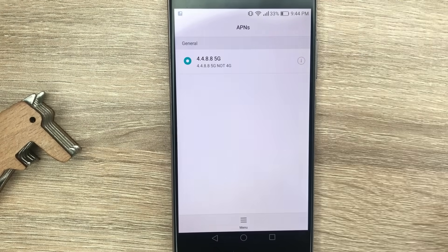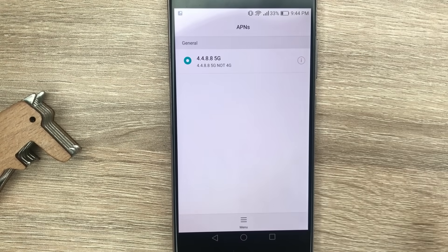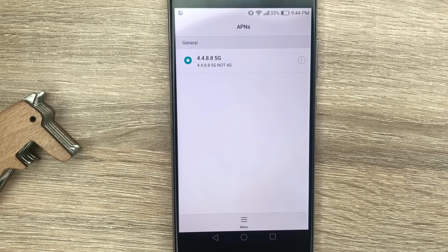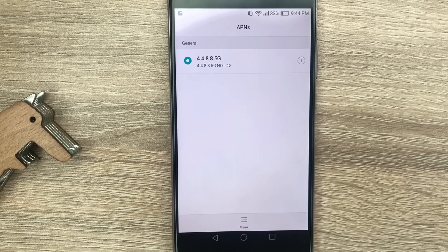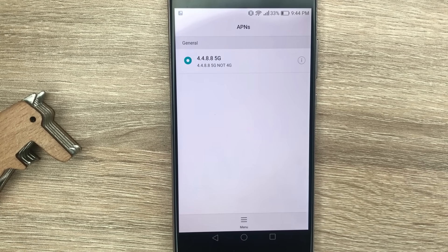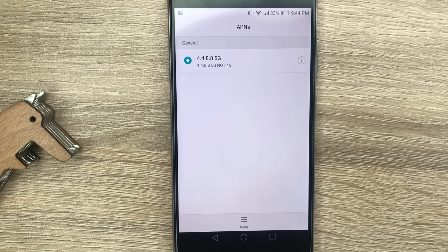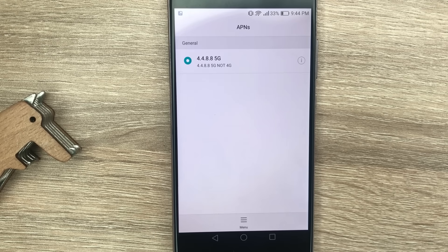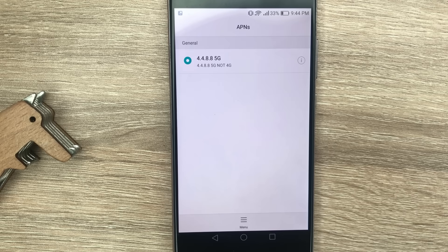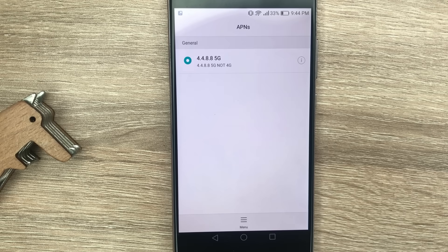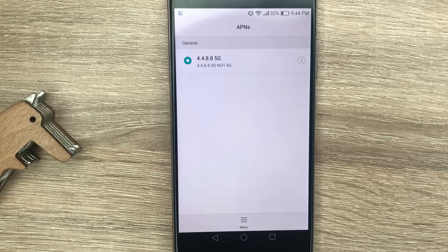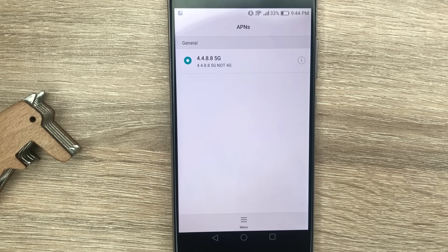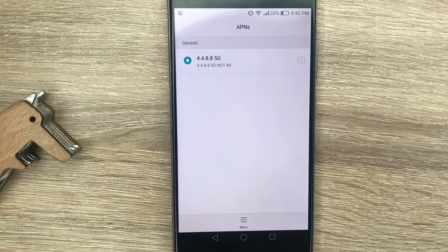And use it as a default. You may need to reboot the phone. So after that, supposedly if it works, it's supposed to give you faster internet on the phone or turn it to 5G.